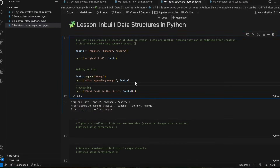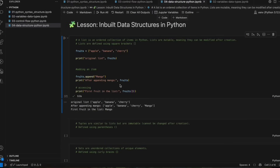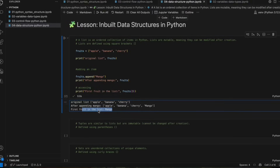If you see here, our original list is the same list we created: apple, banana, and cherry. After appending the item mango, it added mango at the end of the list — apple, banana, cherry, and mango. Then we are accessing the list with the help of index, so the first fruit in the list is apple. We can also access the fourth item mango using index three, because mango is at the fourth position but index three.